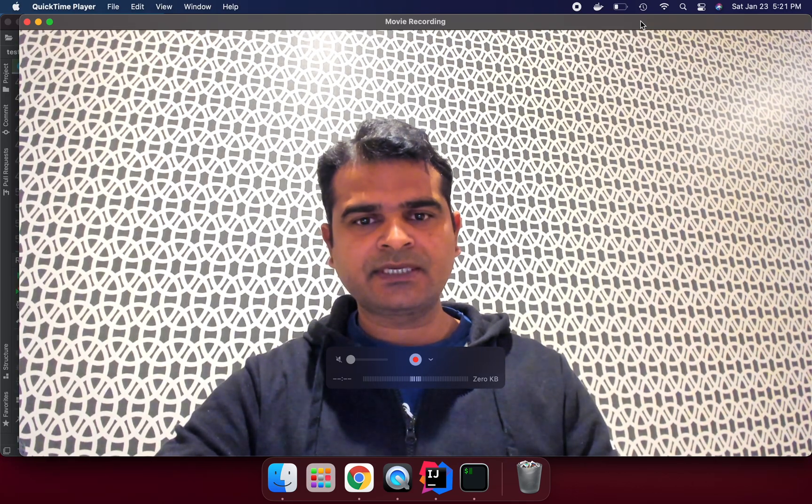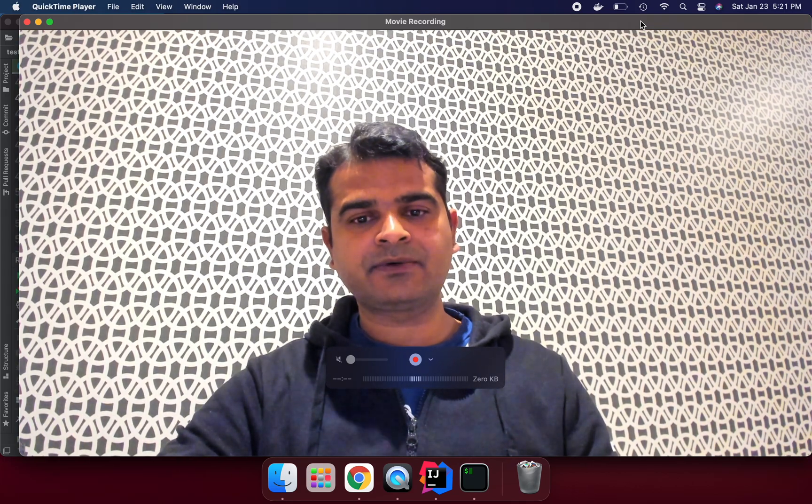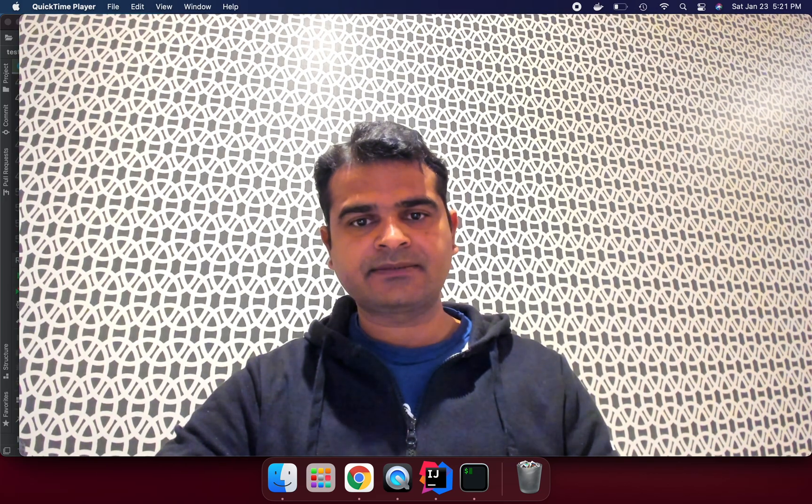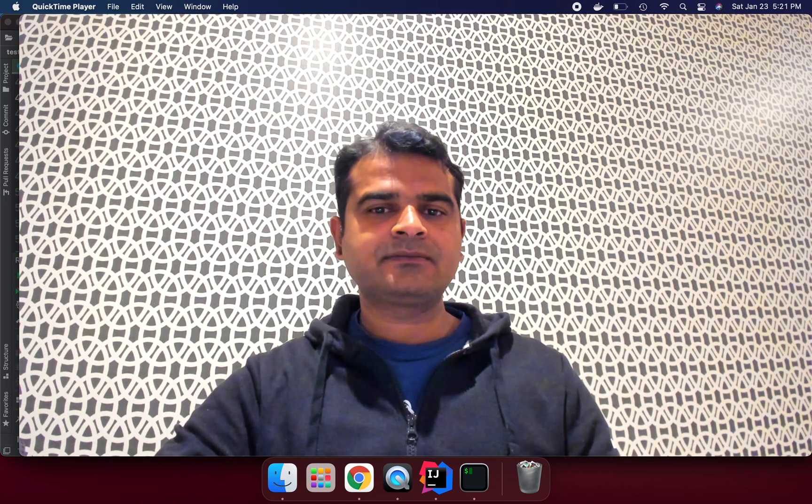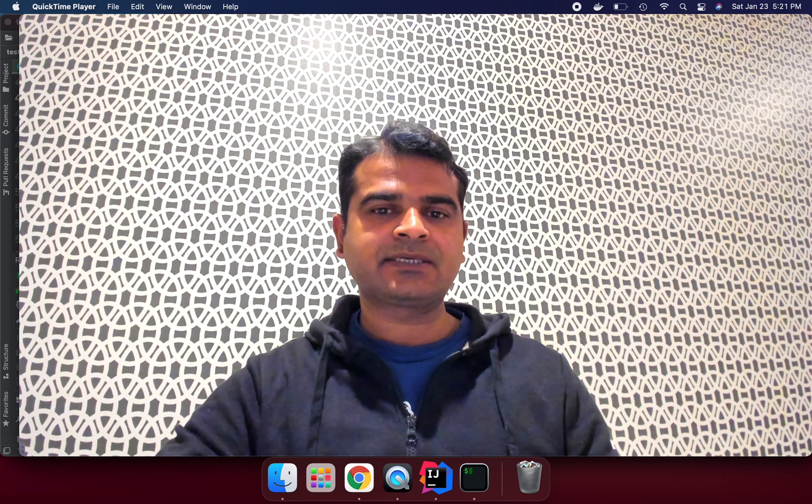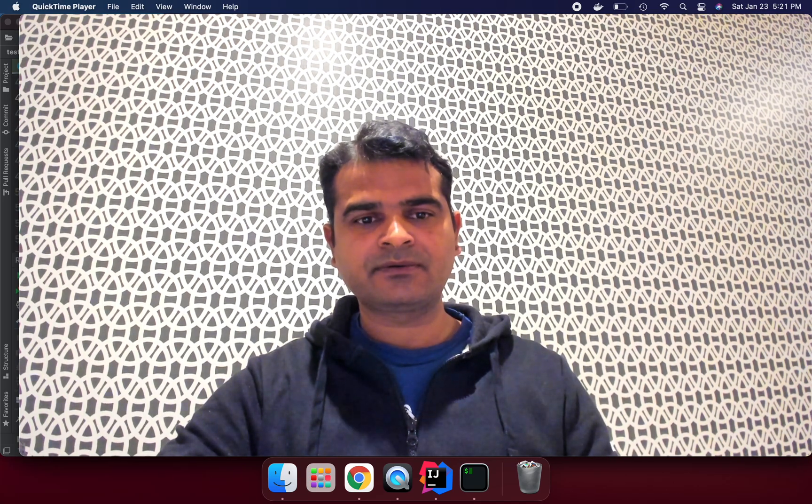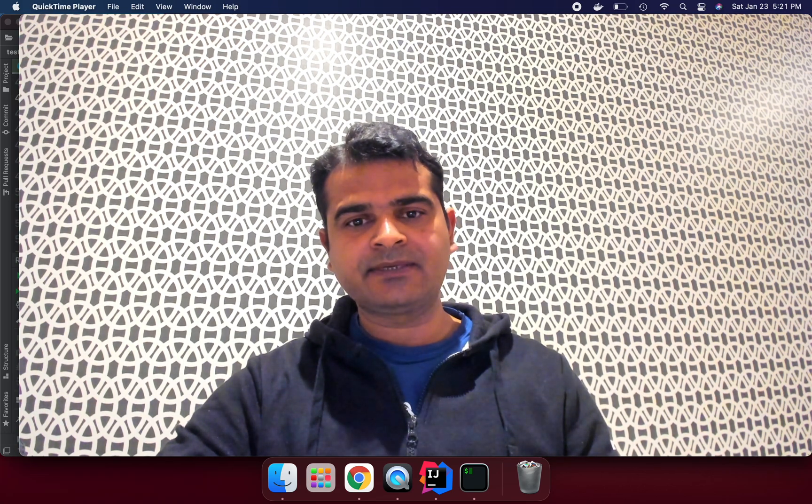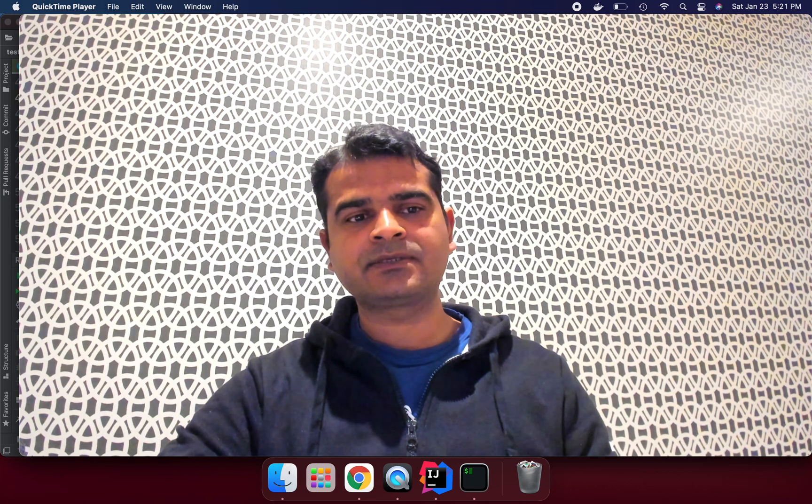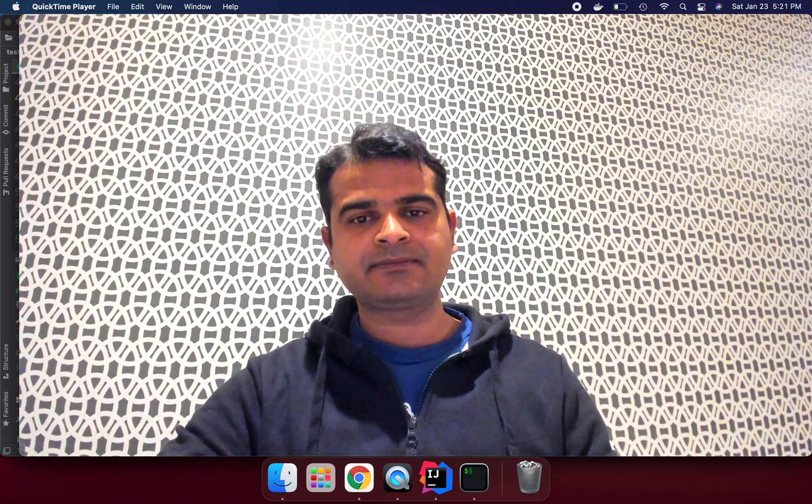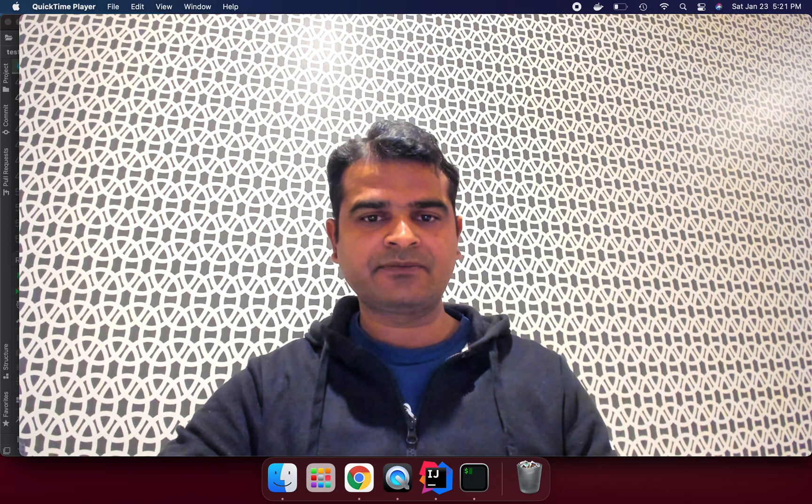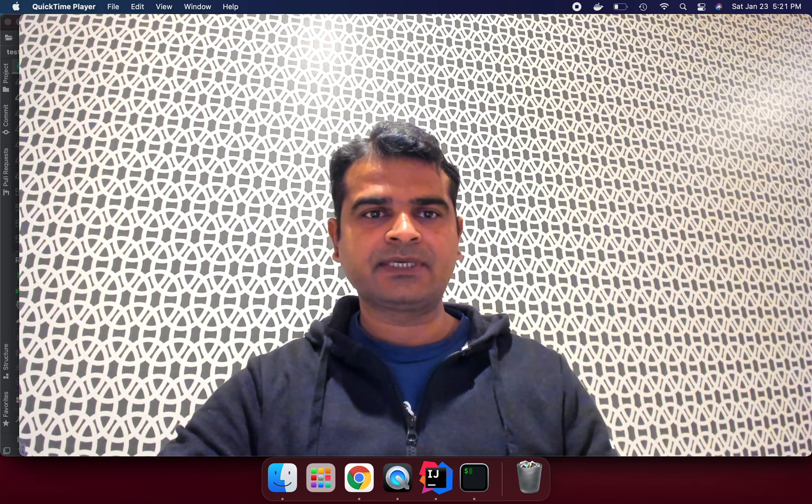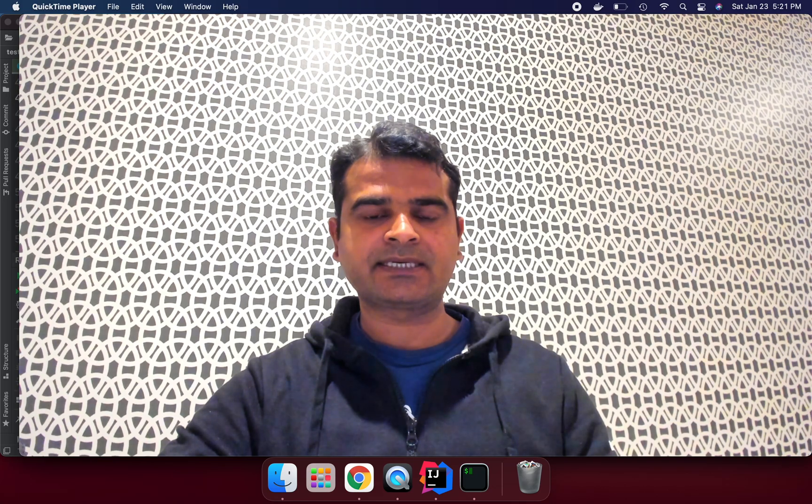Hi there, my name is Sunil Yadav and today we are going to talk about what is test container. This session is basically advanced level, so if you know what is JUnit 5, how we can use Maven and how we can use Docker, that is really helpful. But if you don't know, I will try to explain it in more detail and hopefully you will understand it.